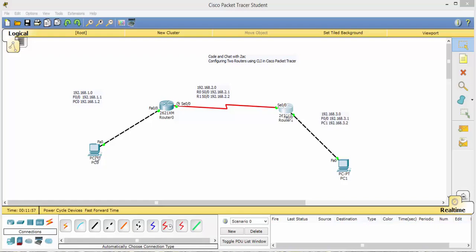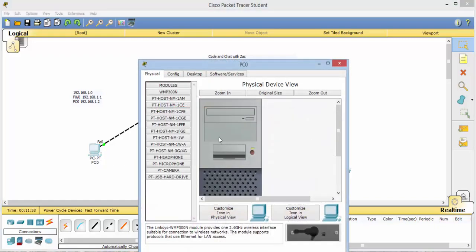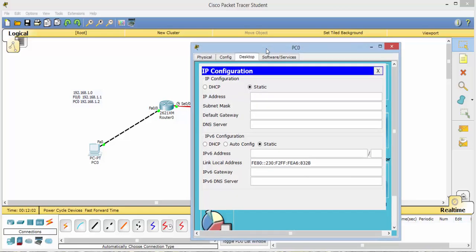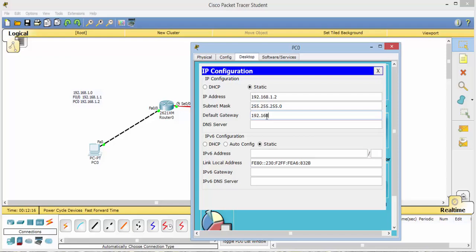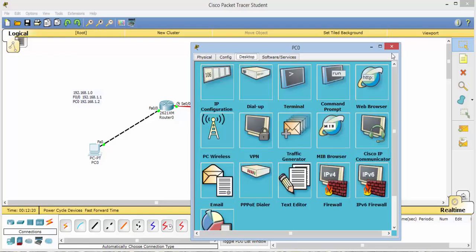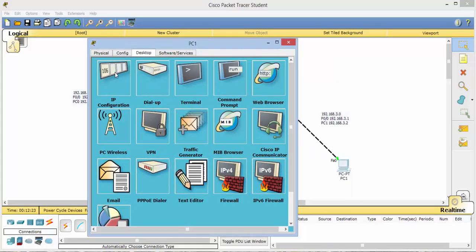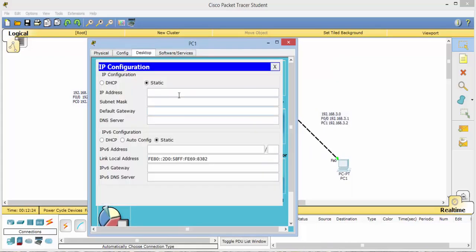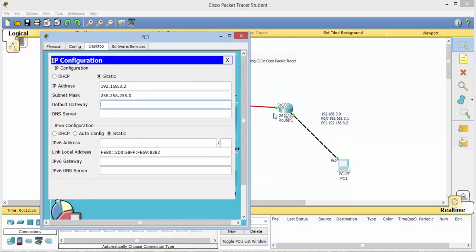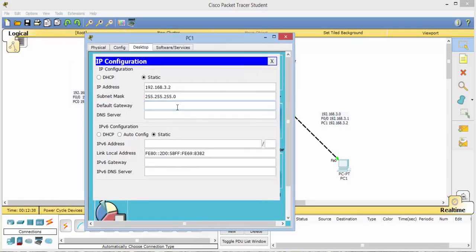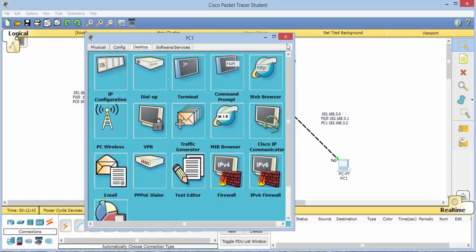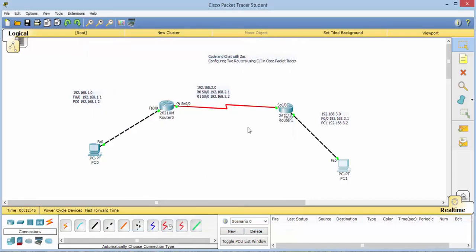So the next thing we need to do is go ahead and click on our PC. Go to desktop. IP configuration. And set this up. 192.168.1.2. We can leave that as it is for now. And now we need to set our default gateway. Which will be this switch right here. So 192.168.1.1. And now we can come over here. Do the same thing. Desktop. IP configuration. 192.168.3.2. That can stay the same. And our default gateway now is this. Which is 192.168.3.1.